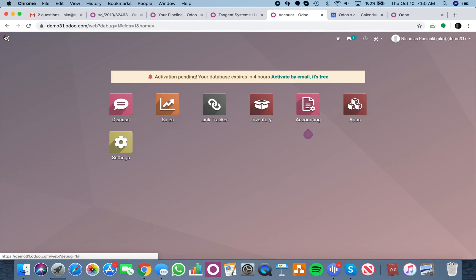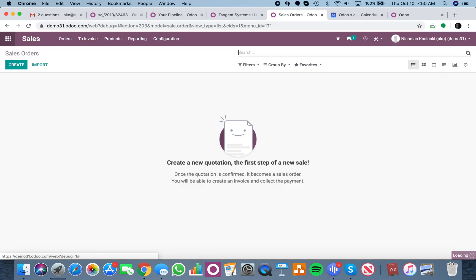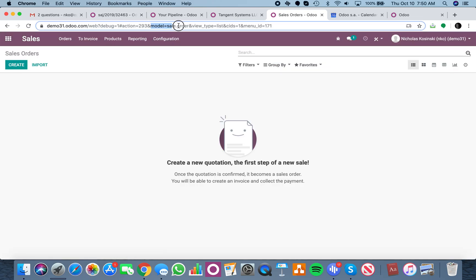Now, how do you identify the model name of a specific record? The easiest way to do that is, for example, if I go to the sale order, in the URL, it will always tell me the model name, model equals sale dot order.